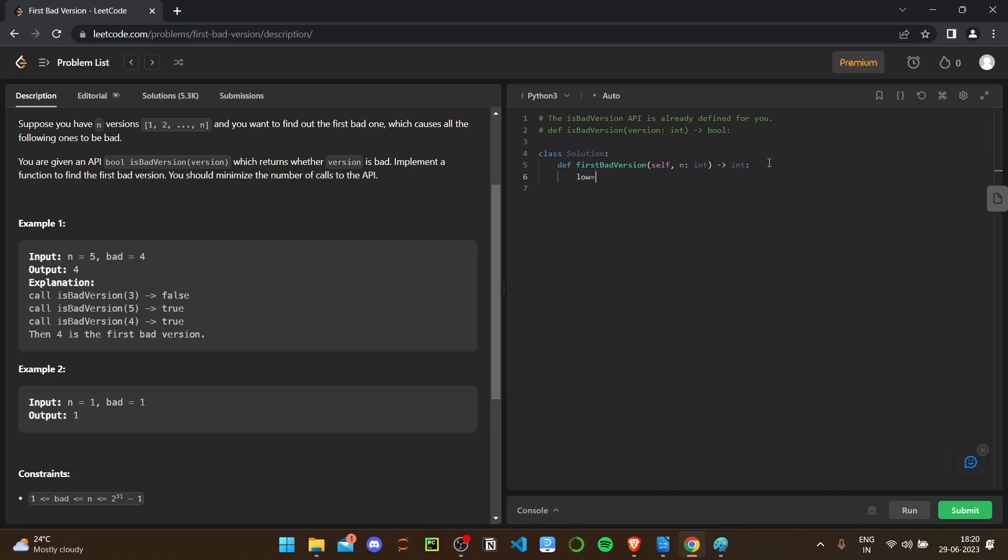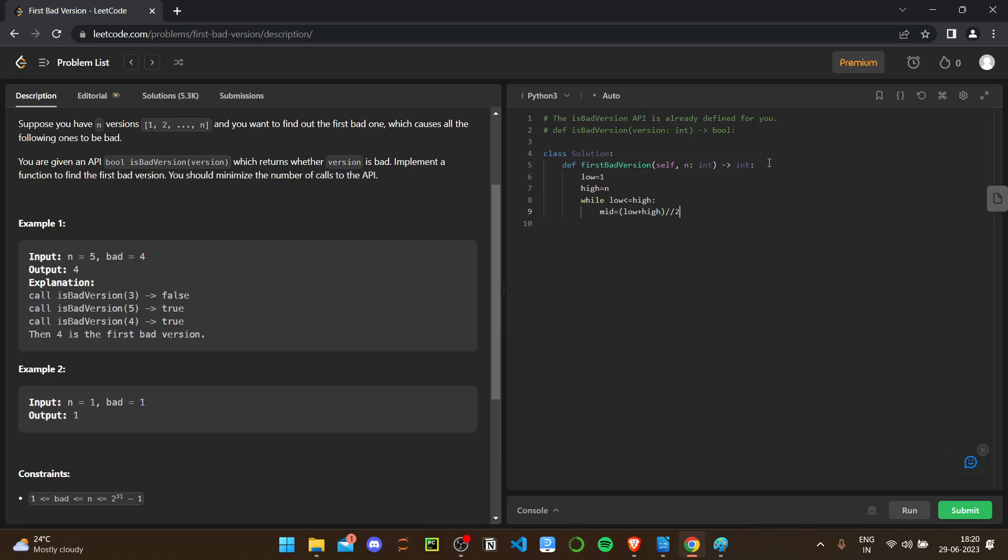It's very simple in this case. We need the low, so low will be one here. High will be n, that is the last element. While we have, we need the mid value. That will be as usual: low plus high by 2. That's the normal binary search logic. This is a direct binary search solution. There is nothing much to think of.